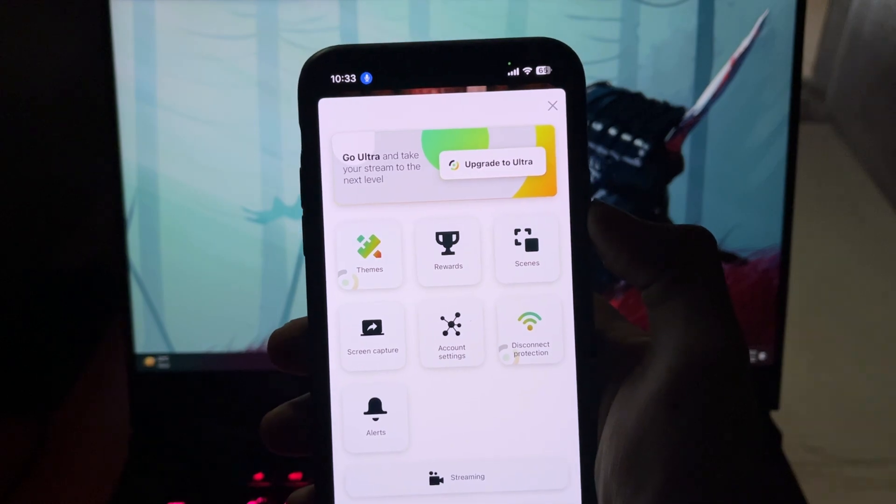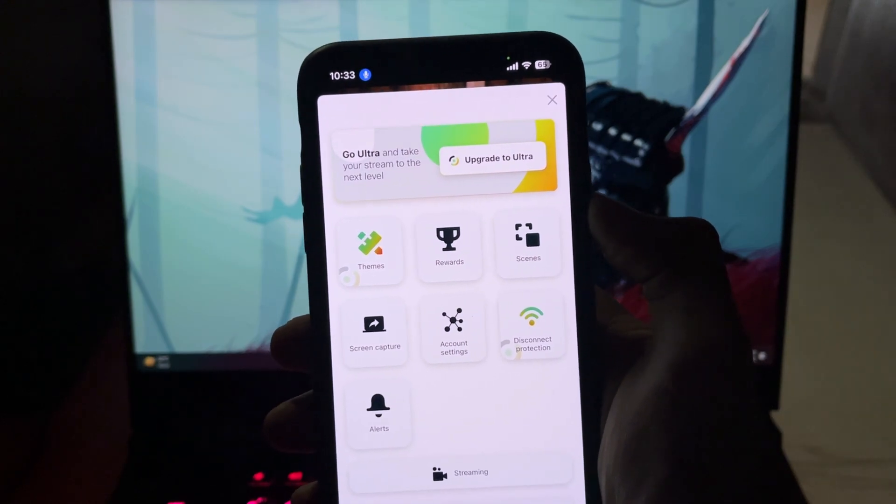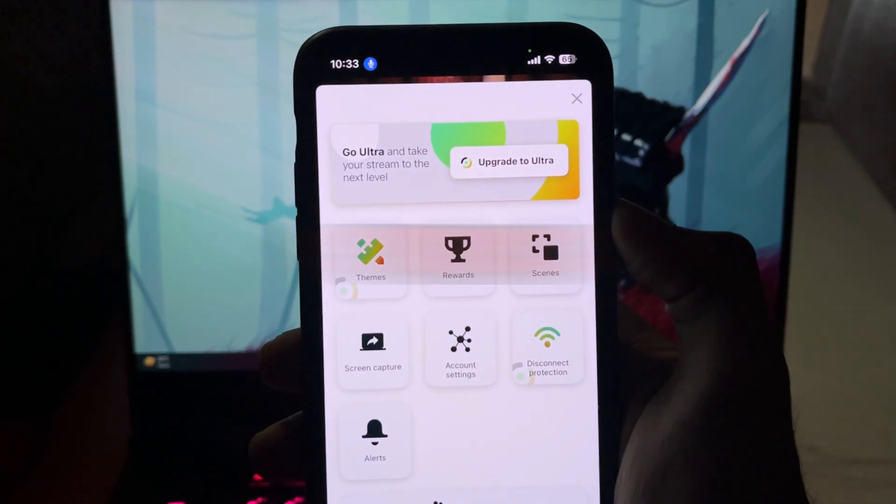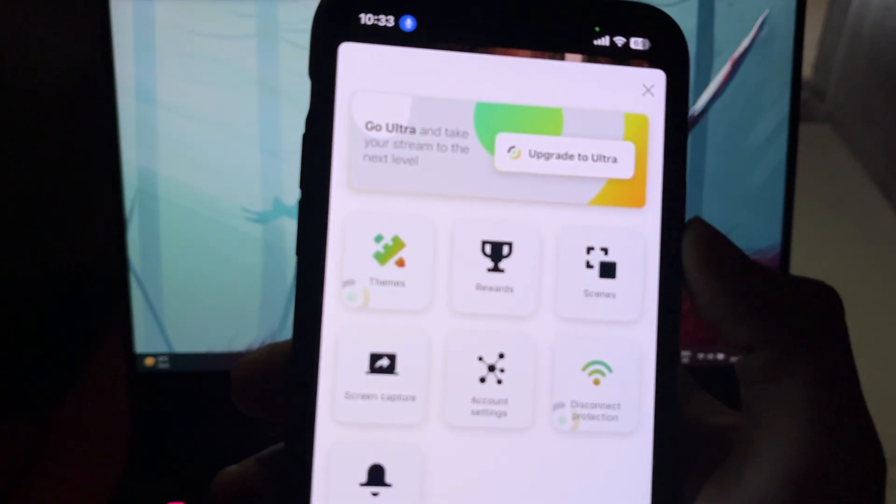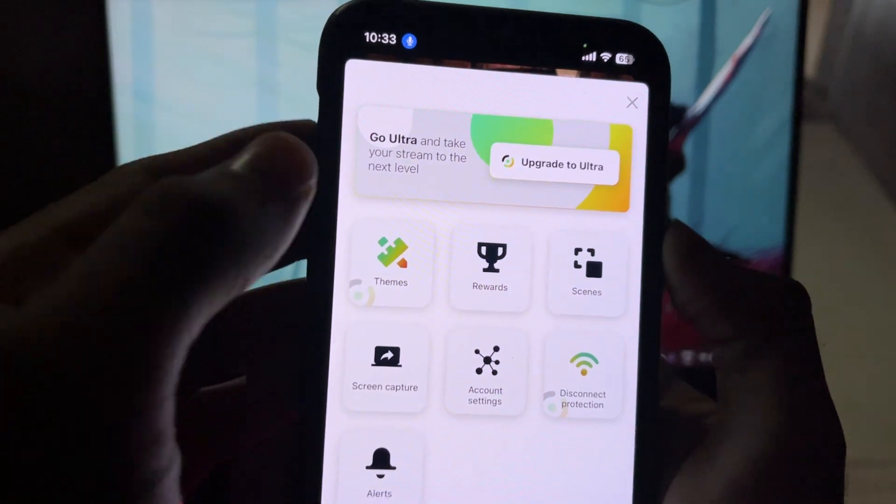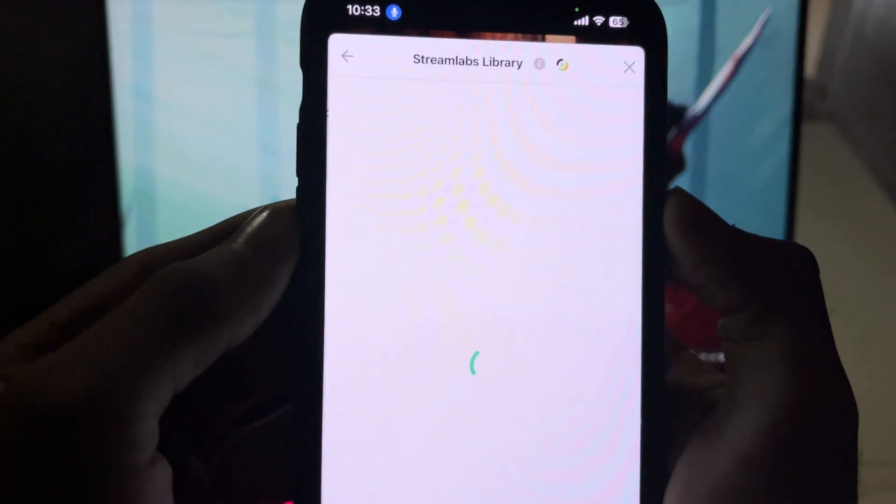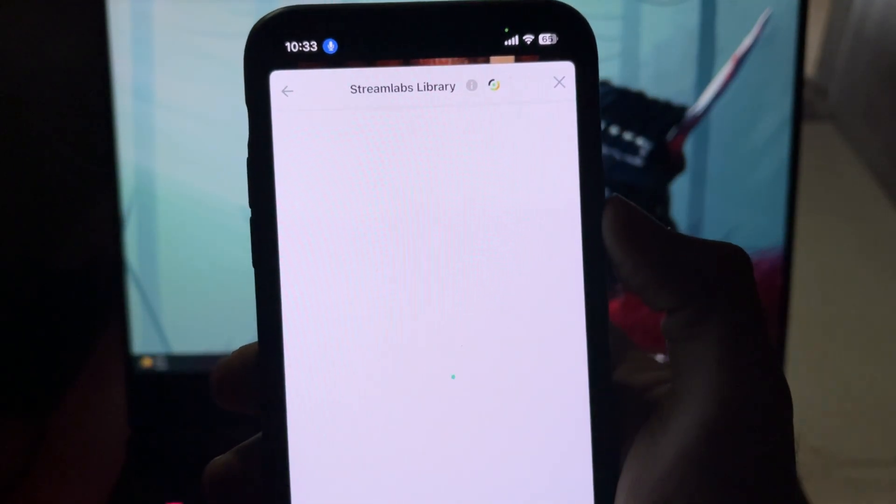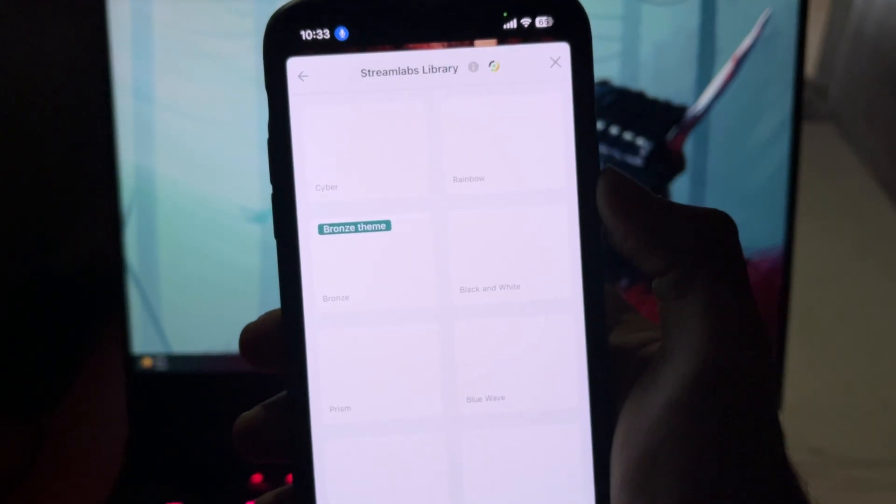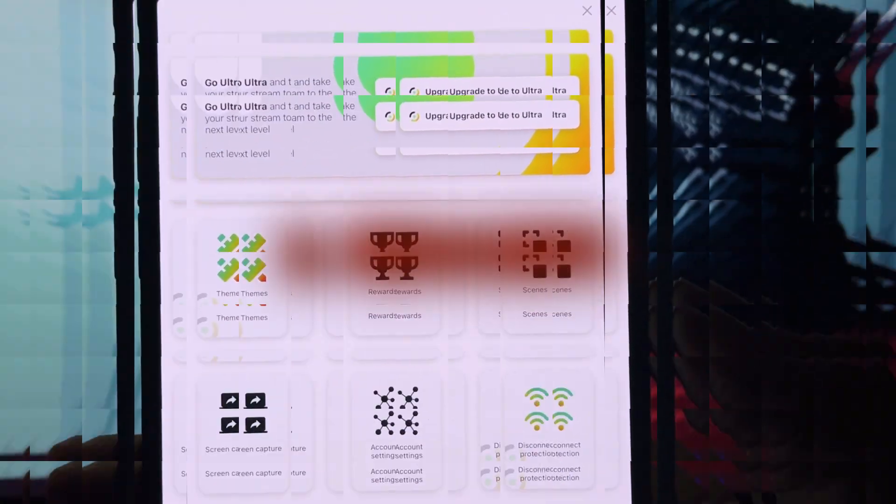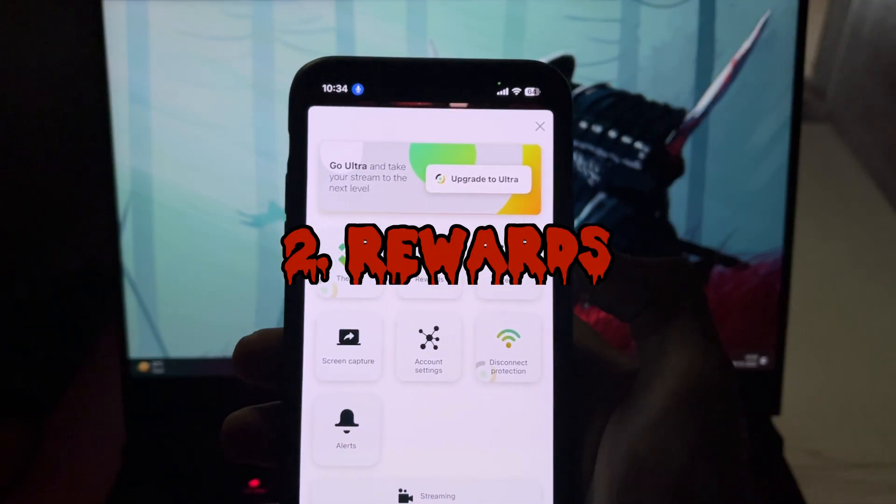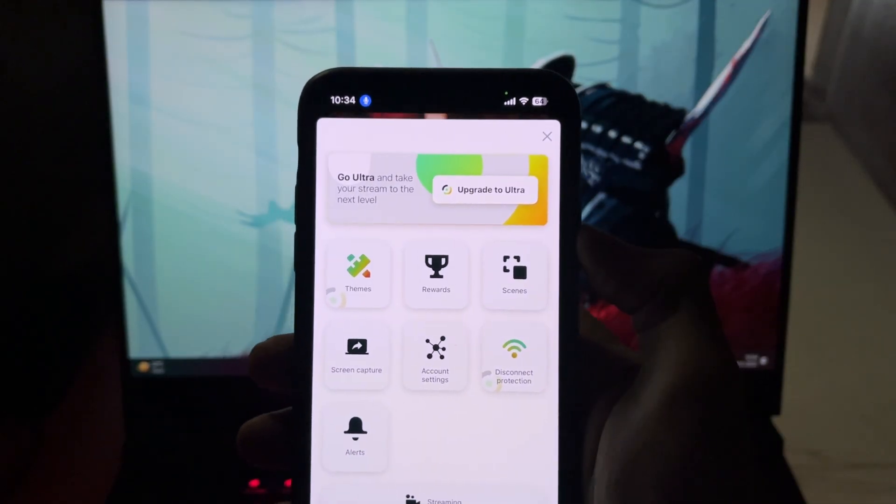Then under that you'll see Themes, where you can select all the available stream layouts and click on them to use them if you have their premium subscription.